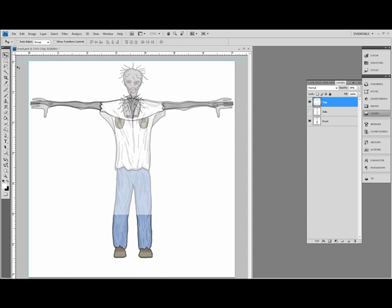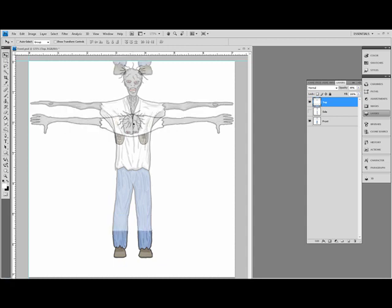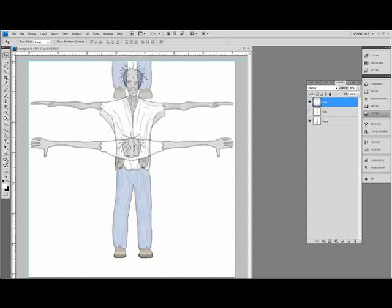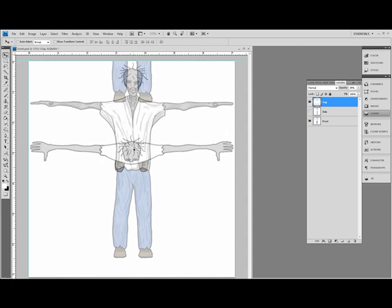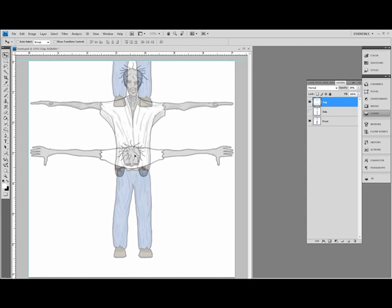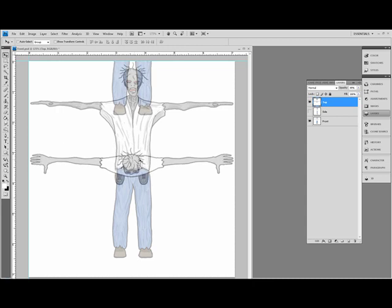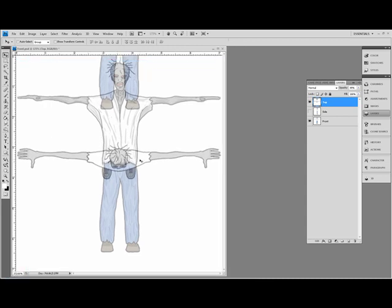Now what I want to do is center it. I'm going to drag it down. I'm going to bring him down to the center of the image. Control zero. I'm going to bring him down to the center of the zombie here. I think that's close enough.